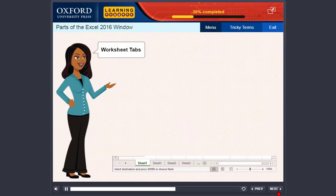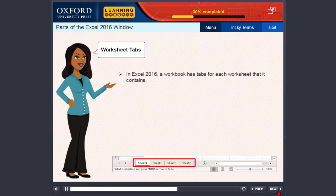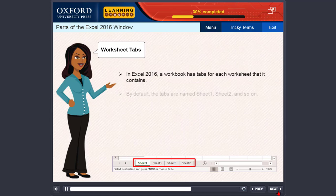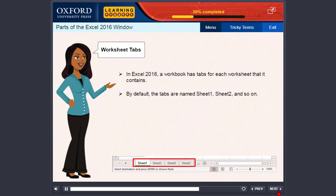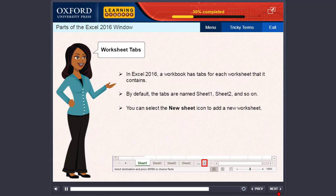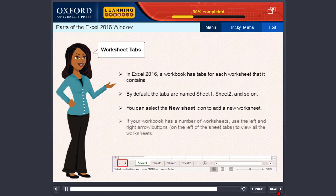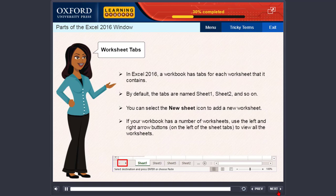Worksheet tabs. In Excel 2016, a workbook has tabs for each worksheet that it contains. By default, the tabs are named Sheet 1, Sheet 2, and so on. You can select the New Sheet icon to add a new worksheet. If your workbook has a number of worksheets, use the left and right arrow buttons on the left of the sheet tabs to view all the worksheets.